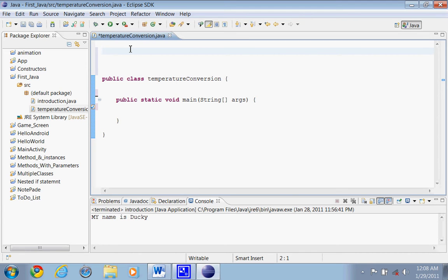This program is going to be a little different. The first thing we need to think about — in pseudocode or plain English — is that for this temperature conversion program, we're going to ask the user to input a Fahrenheit number and we're going to convert it to degrees Celsius.